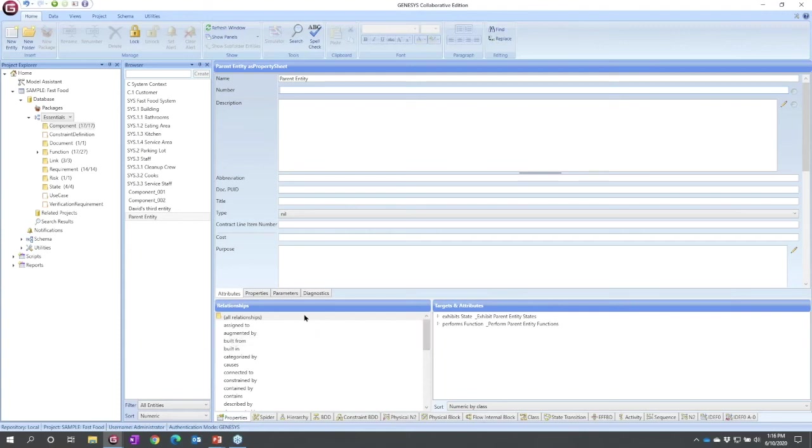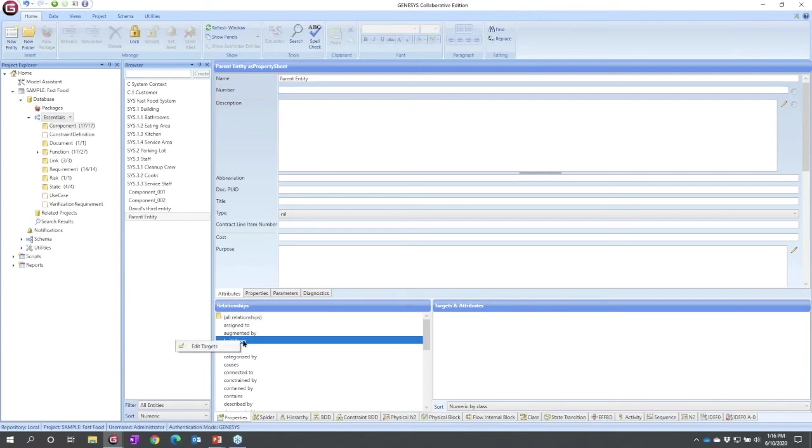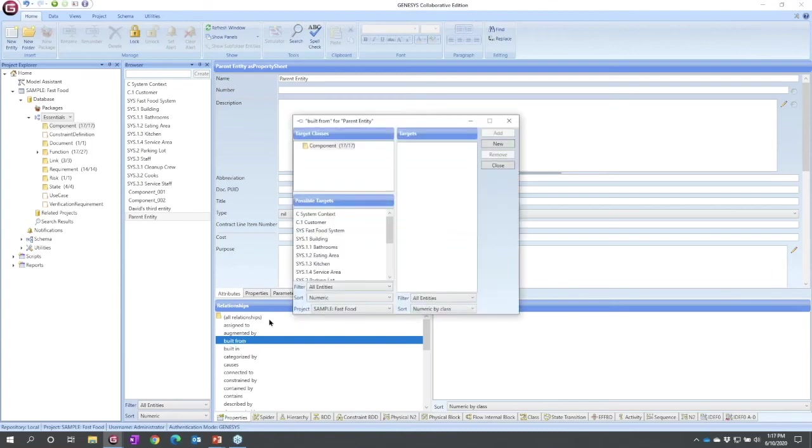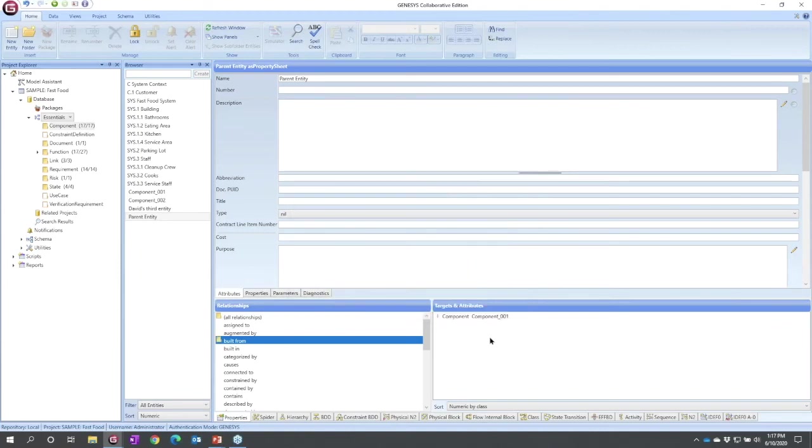There are two that were pre-created for me, but a parent is built from its children. The common way of establishing a relationship in Genesis is by navigating to the property sheet, selecting the relationship that you want. In this case, a parent is built from its children. I could select it, right click, edit targets, or I could double click. Genesis will bring up a target window for me. Genesis will not allow us to establish invalid relationships. I see I can only be built from other components. Let's be built from component one, add, close, and we will see it now pop up over in this list.